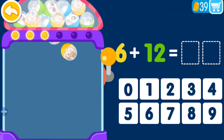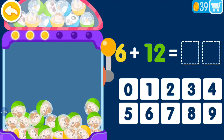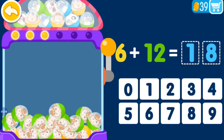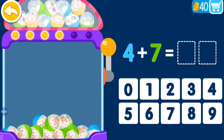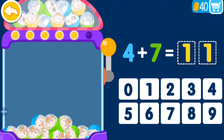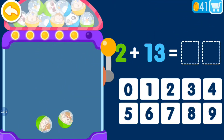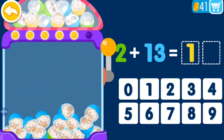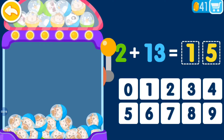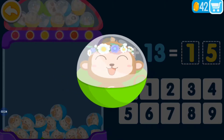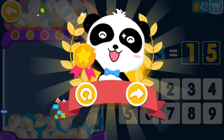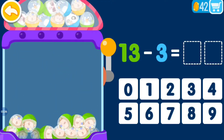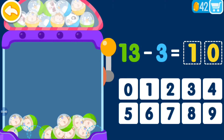6 plus 12 equals 18, you are genius. 4 plus 7 equals 11, that's awesome. 6 plus 13 equals 15, you are genius. 13 minus 3 equals 10.